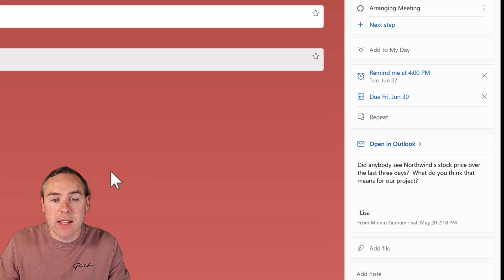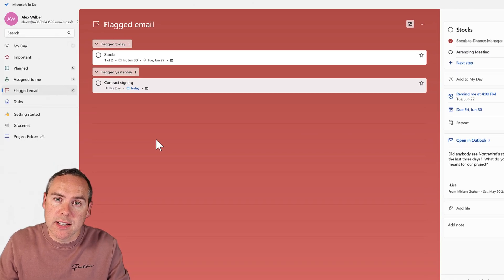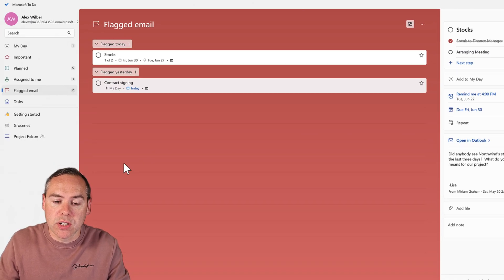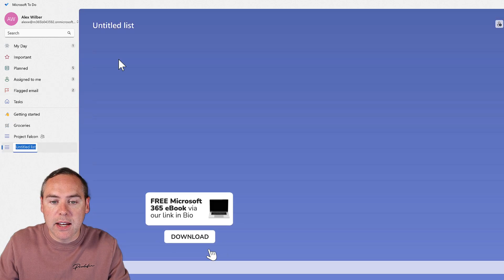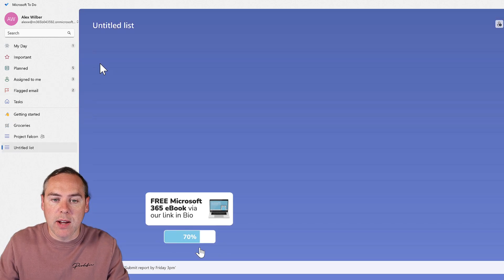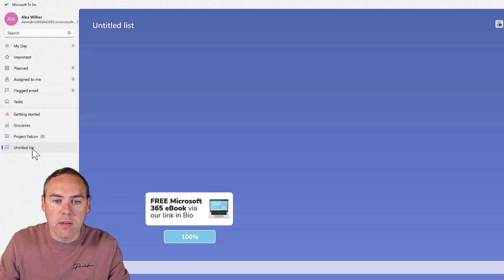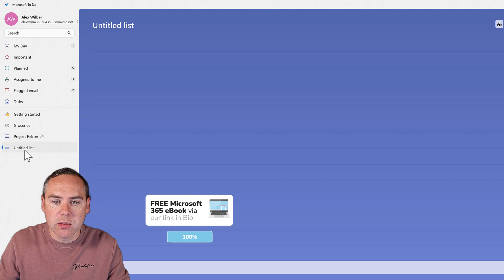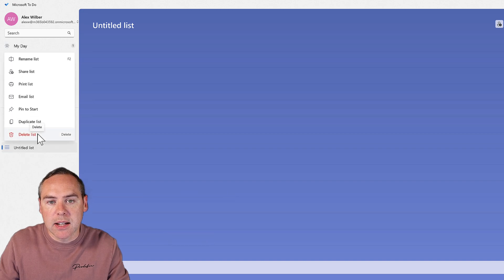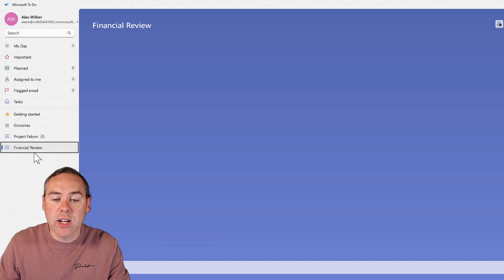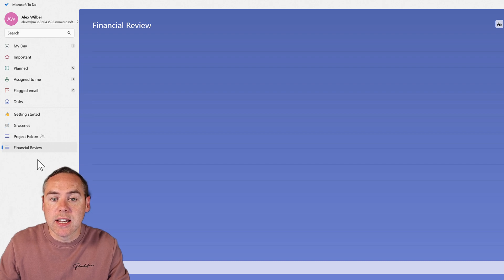To do that, I need to create a new list inside Microsoft To Do. Click on New List at the bottom, then give it a name. I'm going to rename this to Financial Review. So now I have a list.